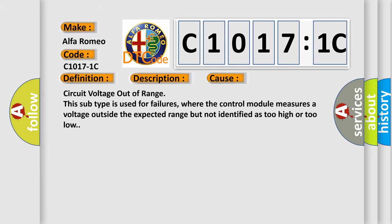This diagnostic error occurs most often in these cases: circuit voltage out of range. This subtype is used for failures where the control module measures a voltage outside the expected range but not identified as too high or too low.